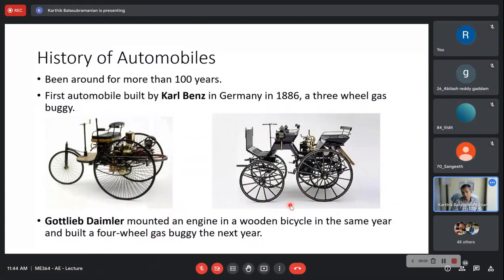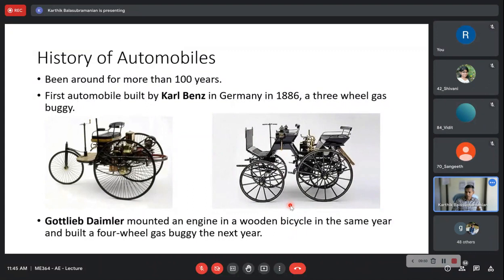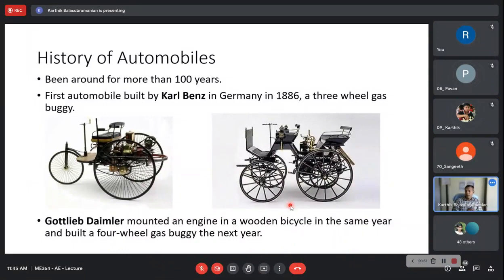This was the first usable automobile, which led to further development. Daimler also mounted an engine in a wooden bicycle in the same year and built a four-wheel gas buggy the next year. Cycles had existed for quite some time; all they tried to do was self-propel it with a prime mover. So it all started in 1886 — that's 136 years ago. More than 100 years we have been living with automobiles.